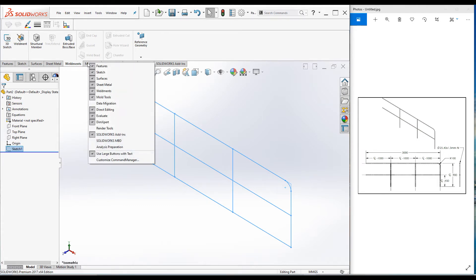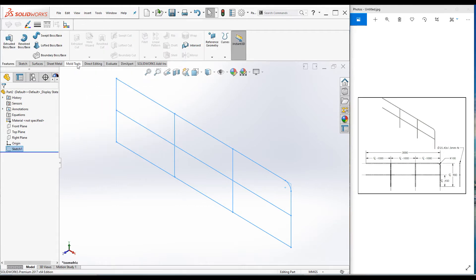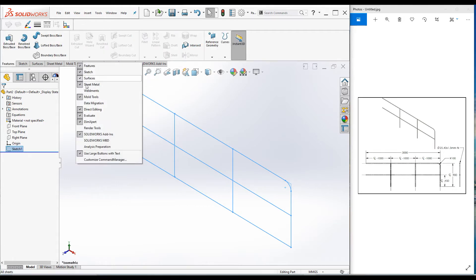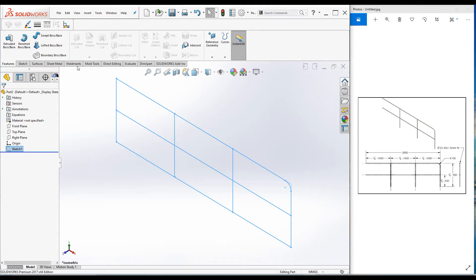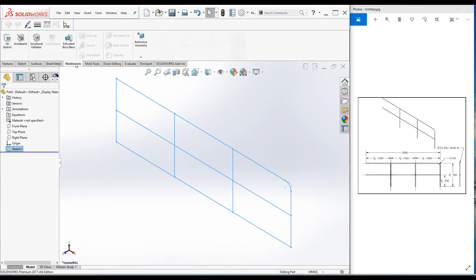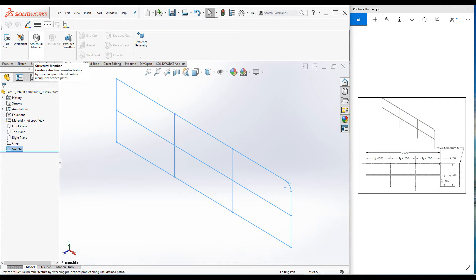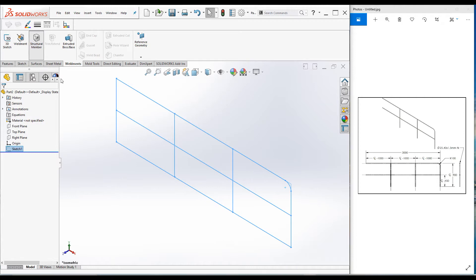You can always check it to get the weldment command. Now we are in the weldment command manager. I'm going to use the structural member command to complete the project. Select the structural member command.